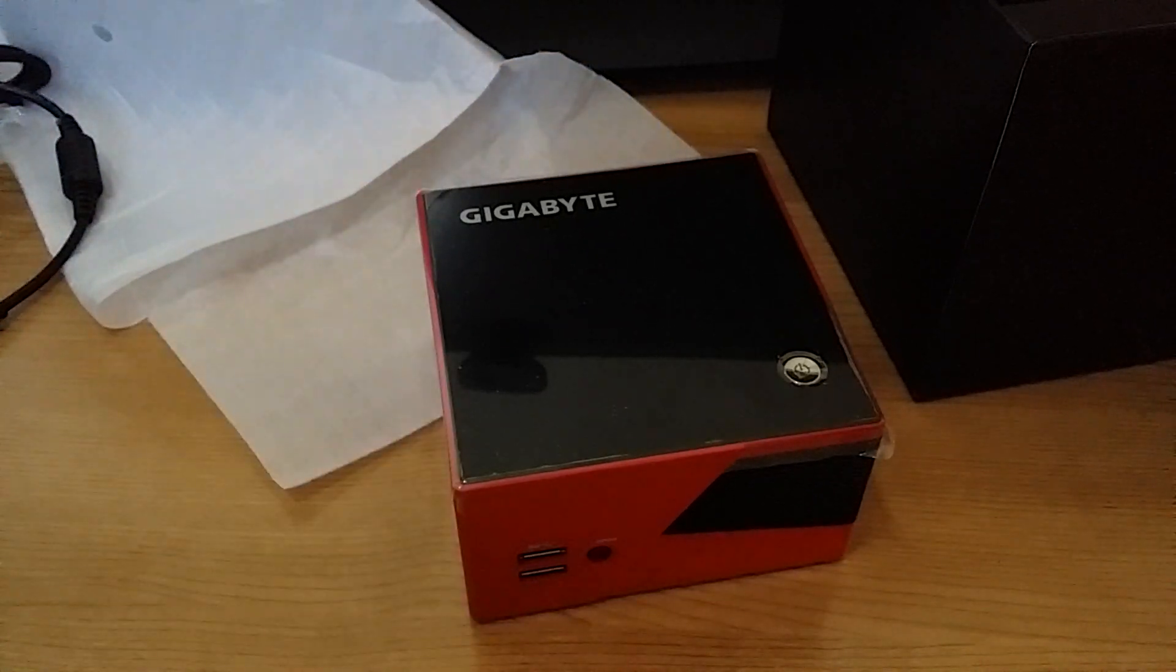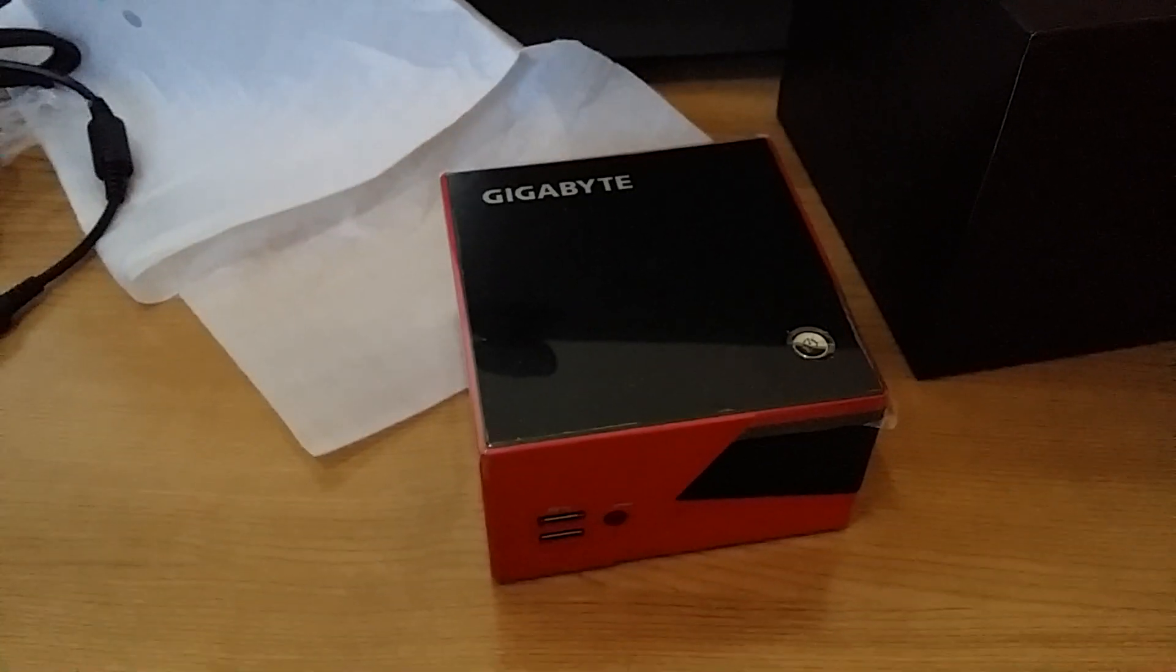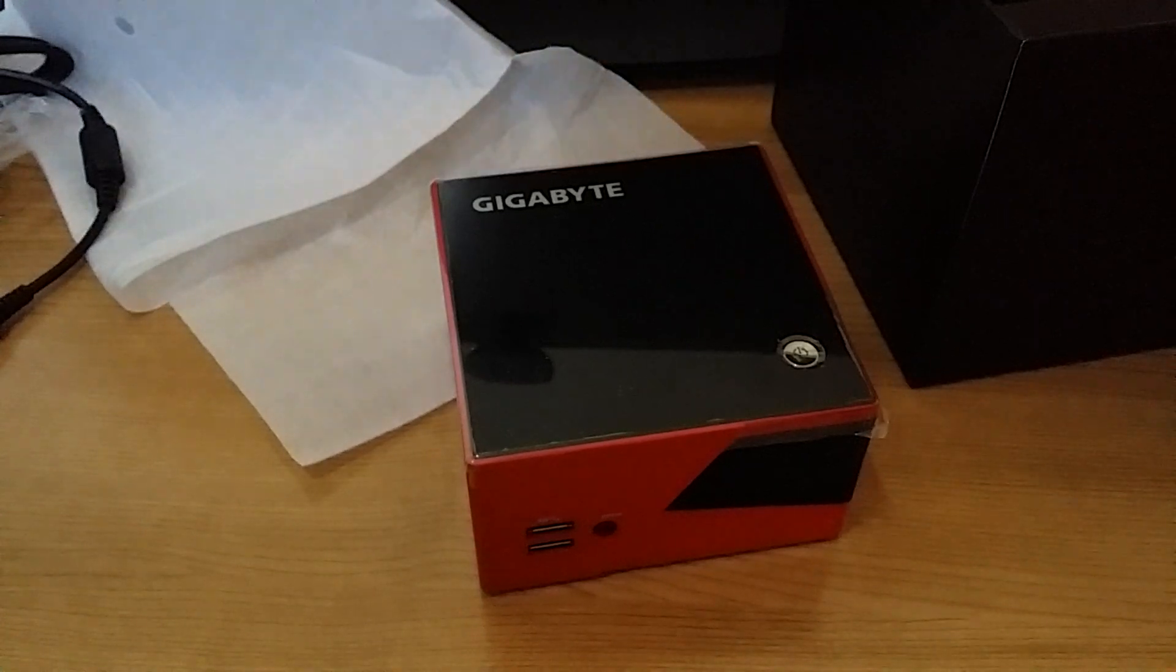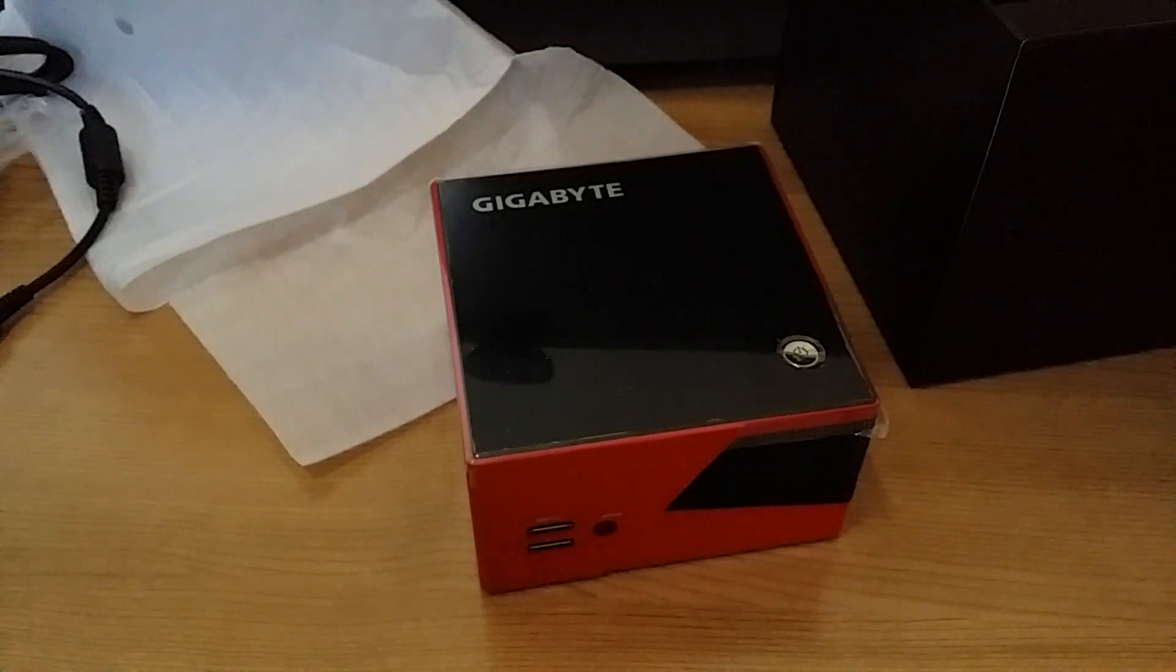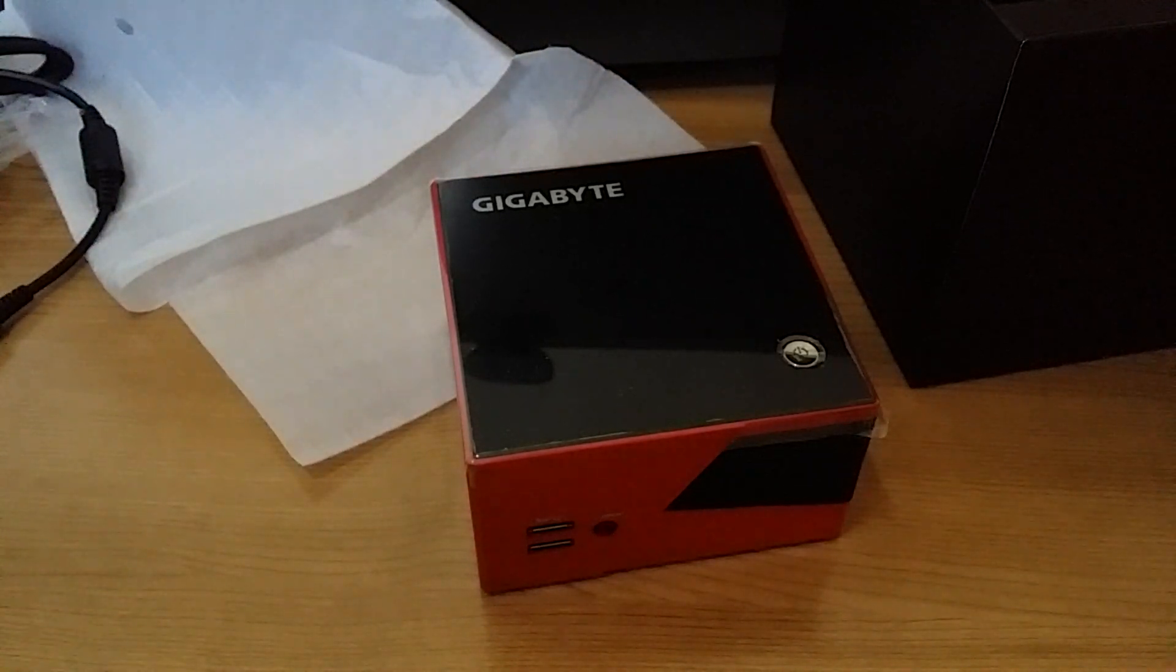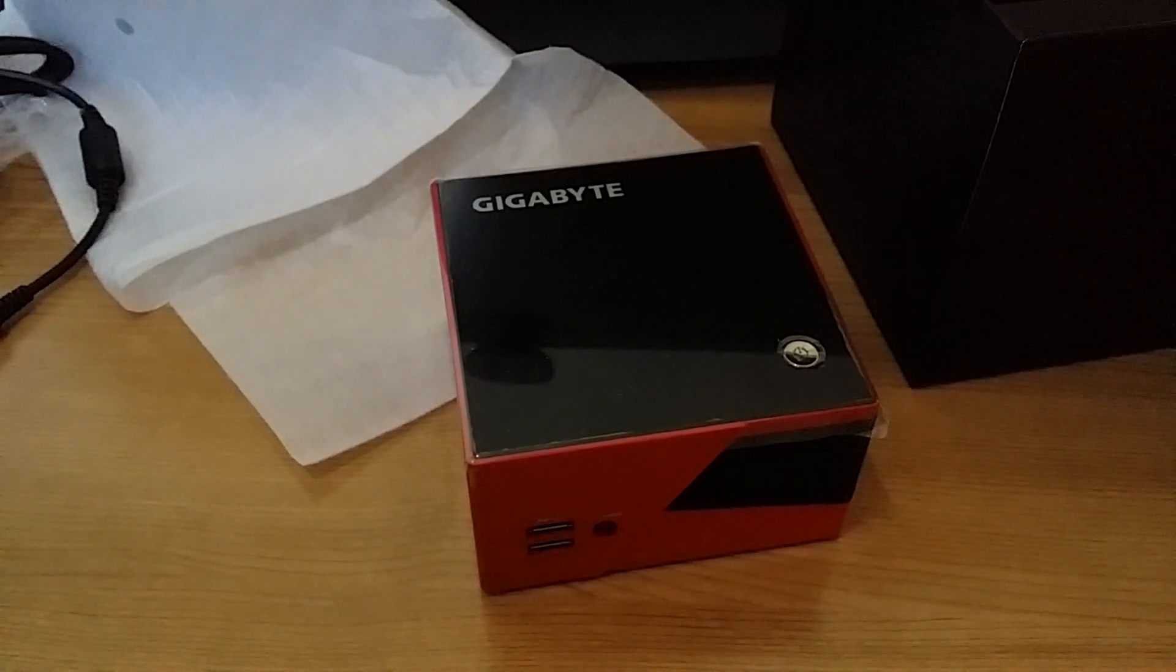So there you go. A quick unboxing. Thanks for watching.